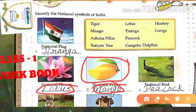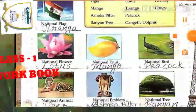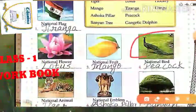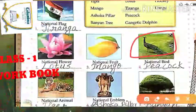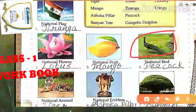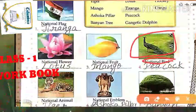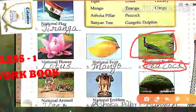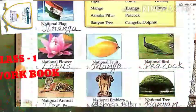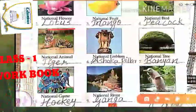The next picture is about a peacock. So students, what is your national bird? There will be a question: which is your national bird? Your national bird is peacock — spelling: P-E-A-C-O-C-K.